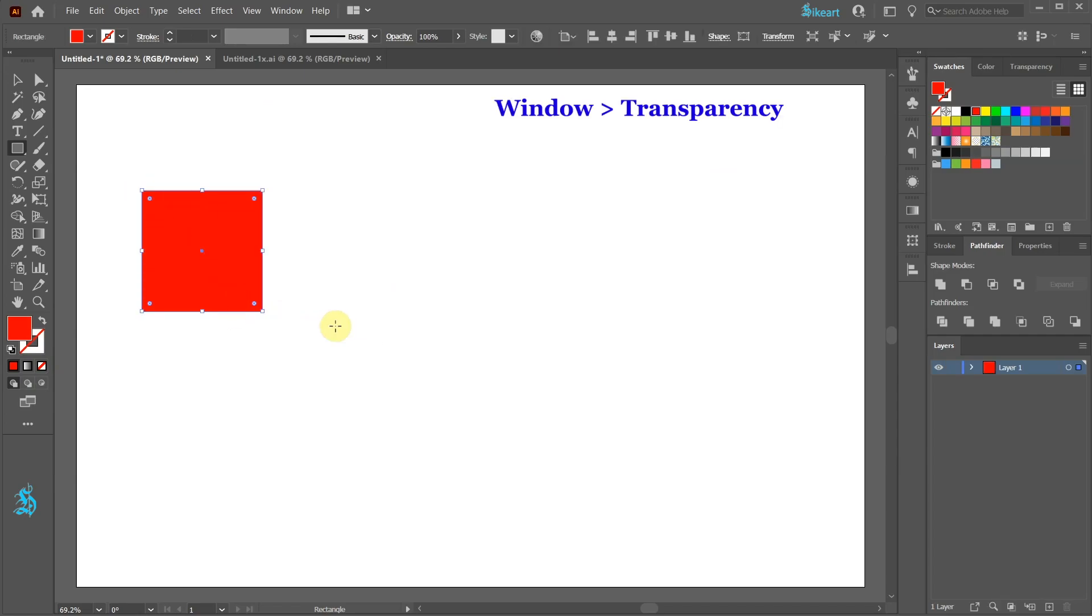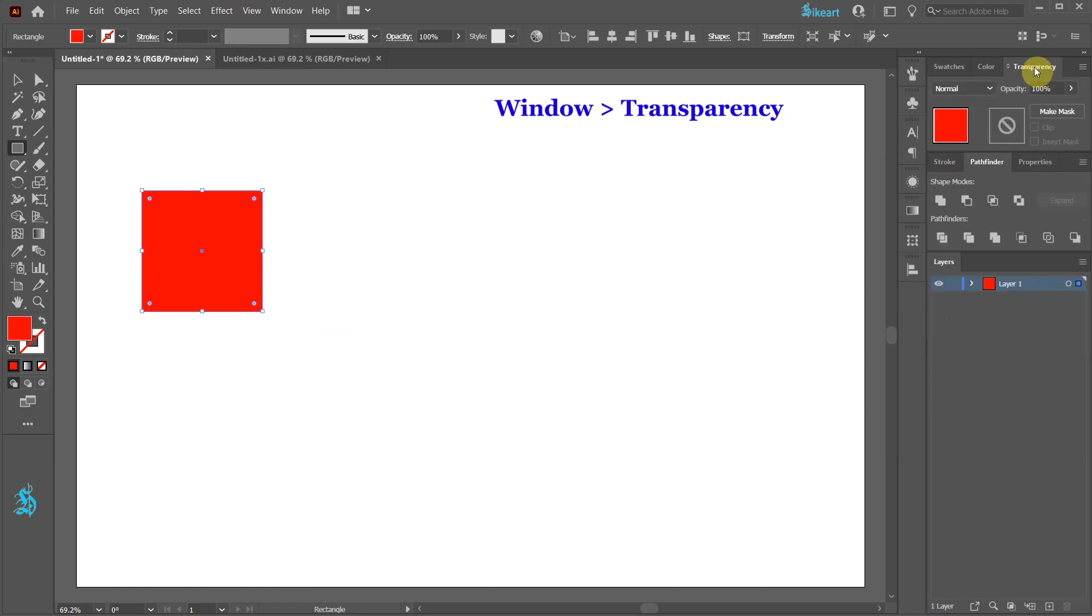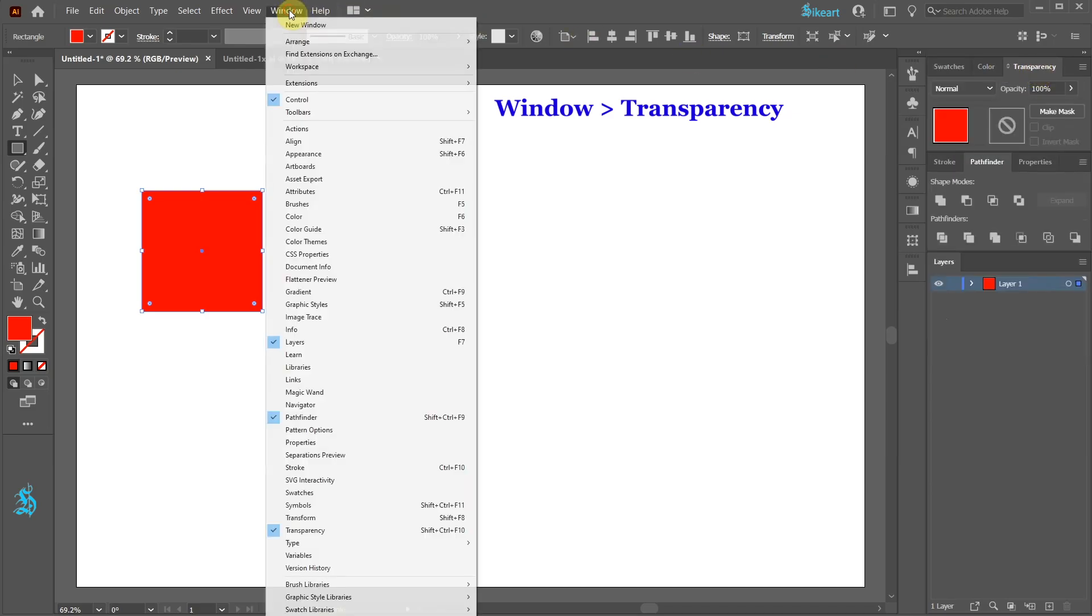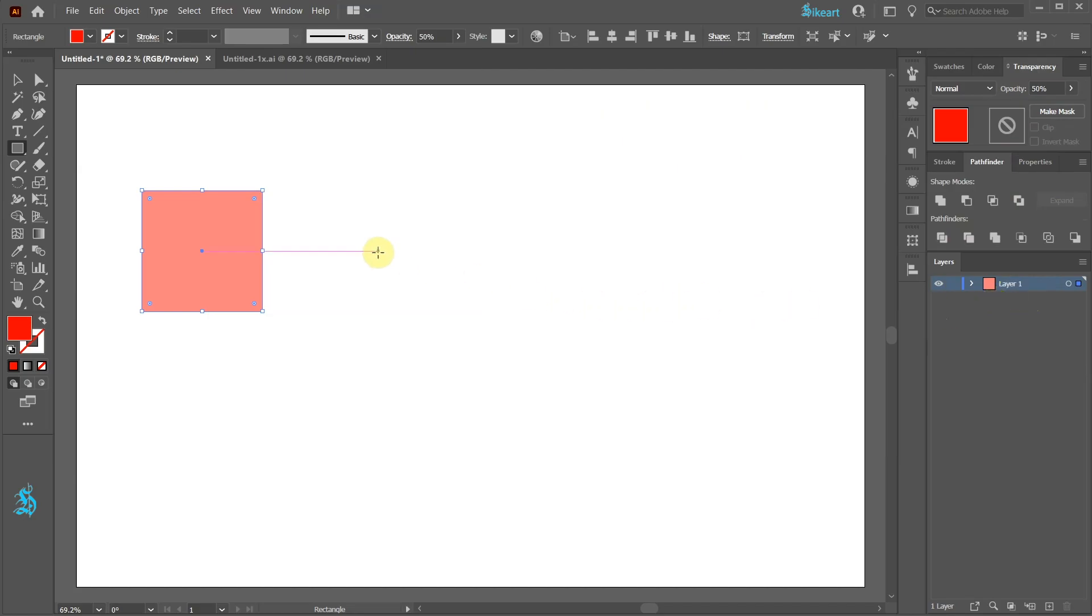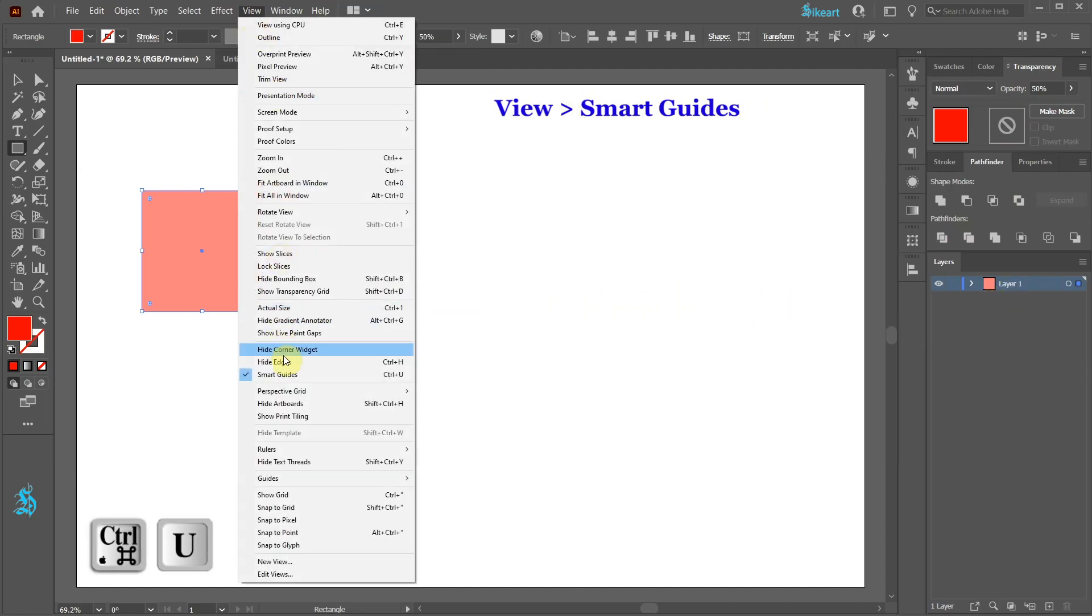Next open the transparency window. If you can't see it go to Window and choose Transparency. Now change the opacity to 50%. Go to View and make sure your smart guides are turned on.